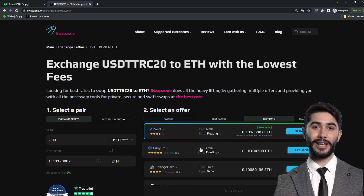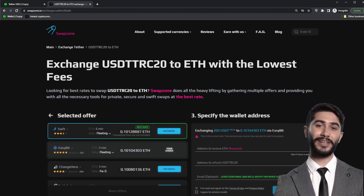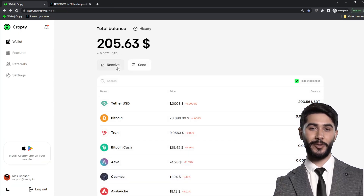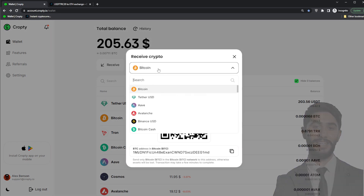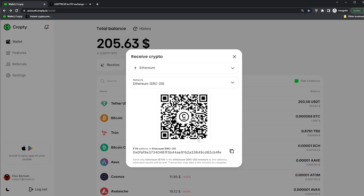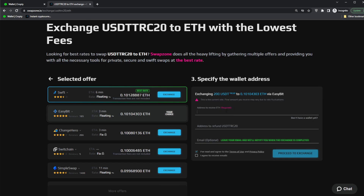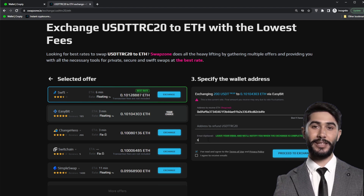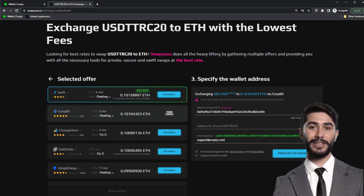Now SwapZone will ask for your details for the exchange. You need to specify the address to which you want to receive your cryptocurrency. To find out this address in the CropD wallet, click the receive button and select the ETH cryptocurrency. Copy the specified address to the exchange. You can also specify your email address, which will receive information about the completed transfer — it is not necessary to provide it if you want to maintain anonymity.